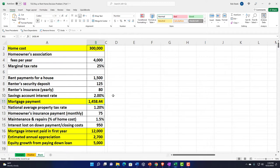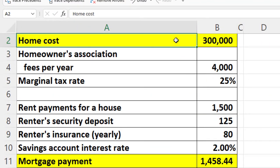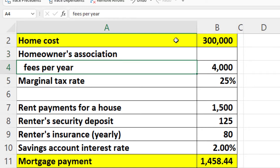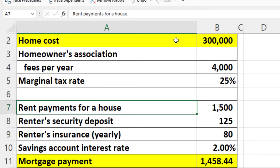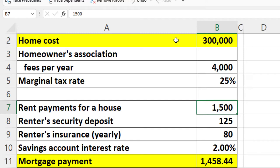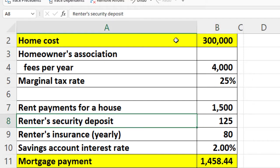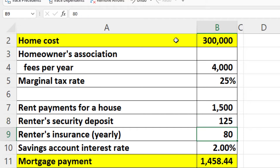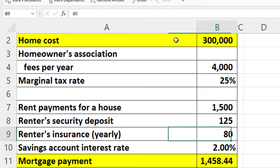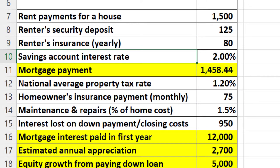We've got the home cost assumed at $300,000, homeowners association fees, and a marginal tax rate of 25% — that's our highest rate, which we'll discuss when applicable. The rent payment for the house would be $1,500 per month if we were renting instead of purchasing. We also have a renter's security deposit of $125 and renter's insurance of $80.